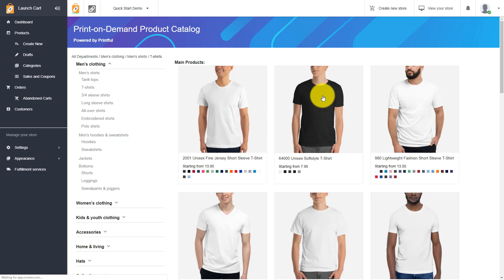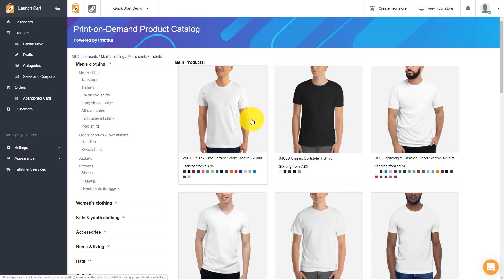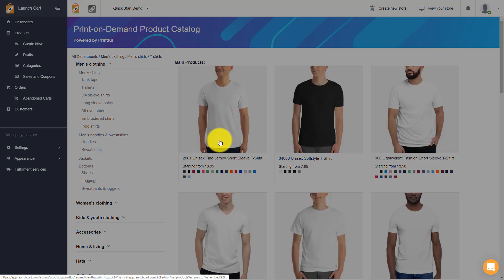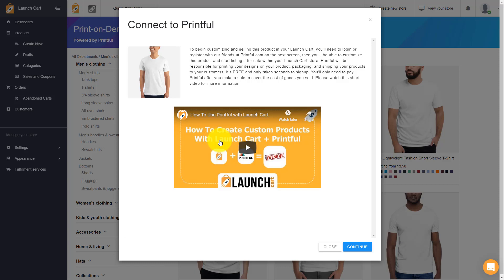I'm just going to select a t-shirt. It doesn't matter which product you select, it's totally up to you. You'll see that depending on the product, there's different color options and different pricing options. You will be responsible for paying for these products only after you sell them though. For example, this product starts at a base cost of $13.95. You might sell that product in your store for $20, which gives you a profit of around $6 to $7.